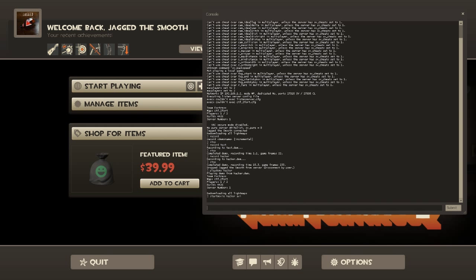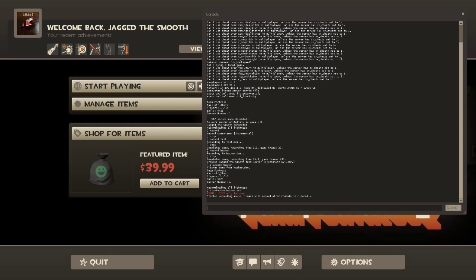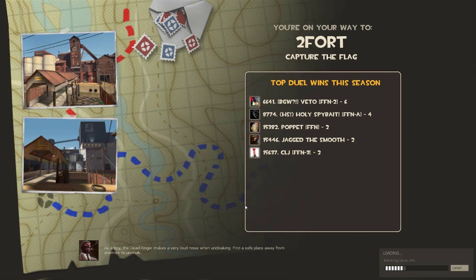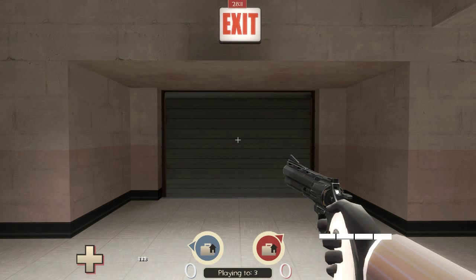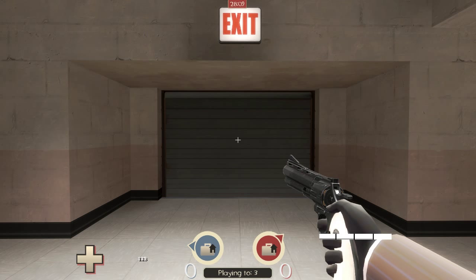Once you start that, a codec selection window will come up. I usually choose full frames uncompressed, but if you have a codec you prefer, go ahead and select it and hit OK. Back in TF2, it's going to say 'started recording movie frames, will record after console is cleared.' After you reload your demo with 'play demo hacker,' once it's loaded it will start recording. Note: when it is recording, you're not going to have any sound in TF2, and everything's going to be in slow motion — but that just means it's working, trust me.